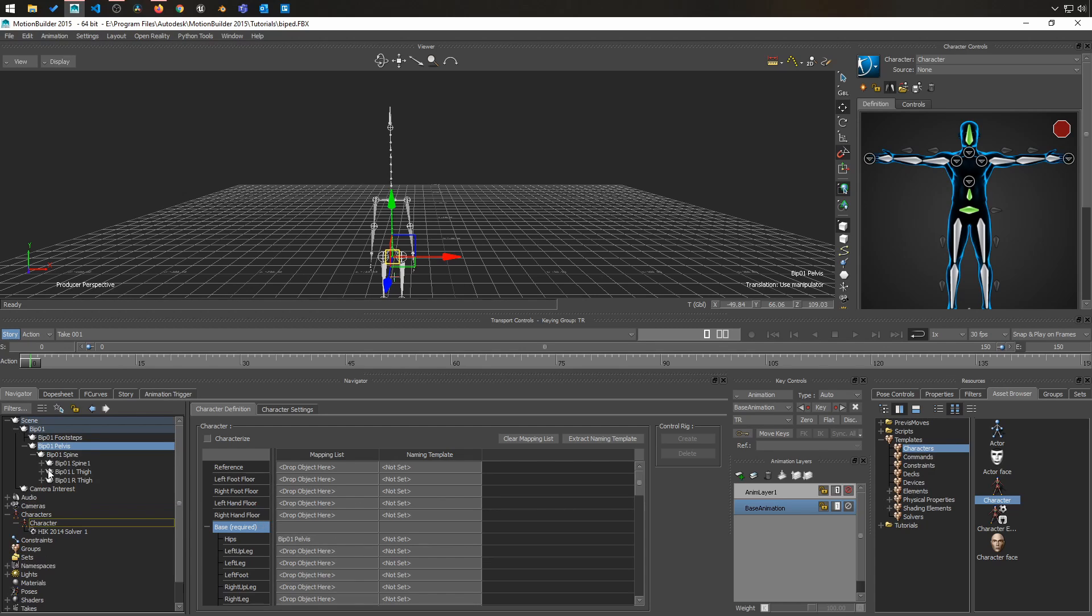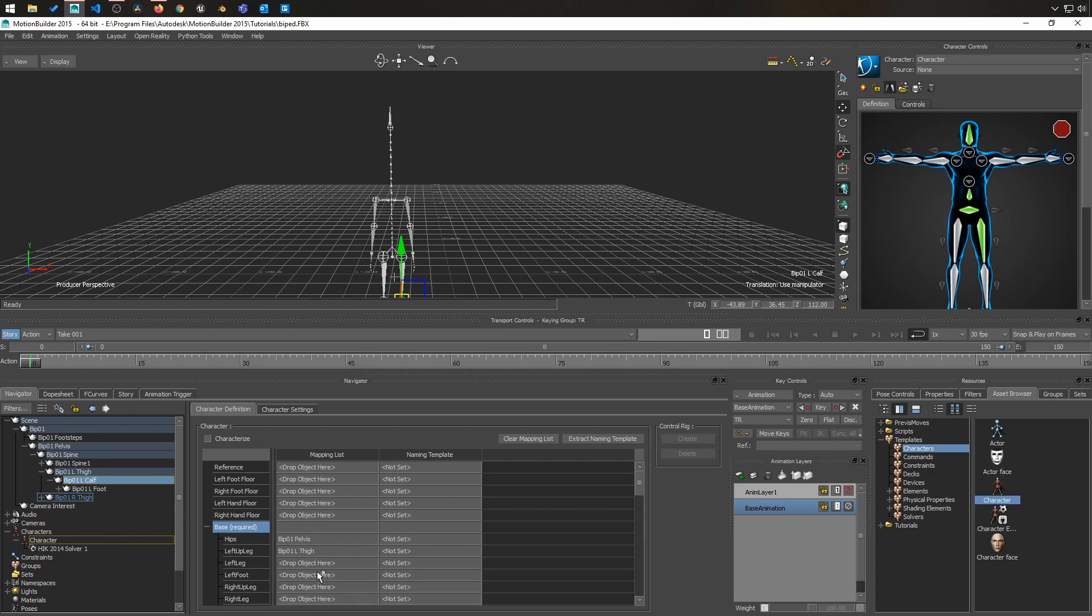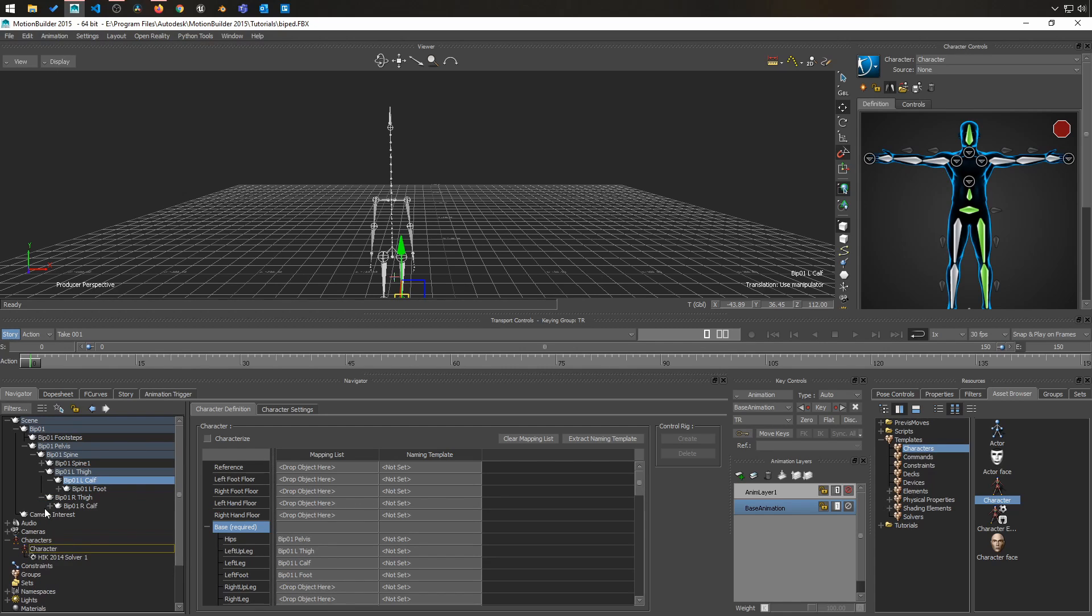Then we have L thigh for left up leg, calf for left leg, foot for left foot. Then do the same with the right one.